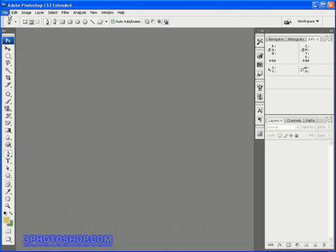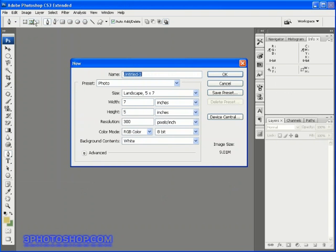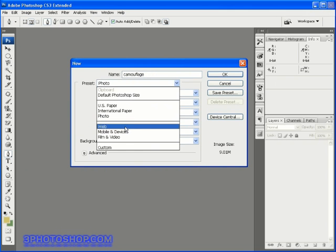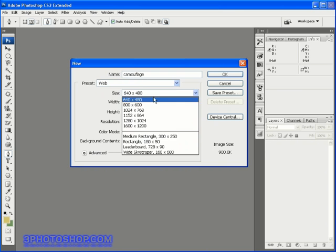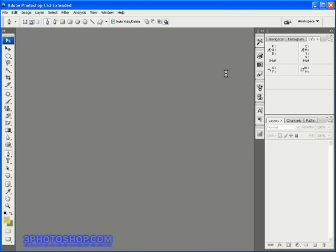Then come up here to the file menu and select new, and I'm going to call this new document camouflage. Then I'm going to select a web preset of 640 by 480 pixels and then I'll click OK to create the document.